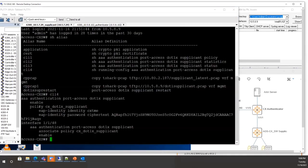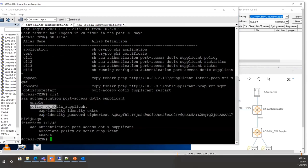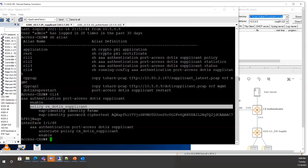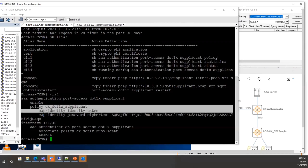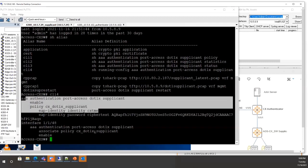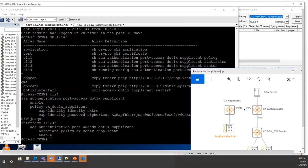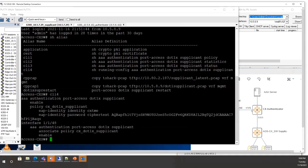The dot1x supplicant configuration goes into config mode, enables dot1x supplicant, and sets a username. For EAP-TLS you only need the username, not the password — the password is kept for MD5 authentication. The policy is then associated to the uplink interface 1/1/48, which connects to 1/1/5 on the dot1x authenticator.